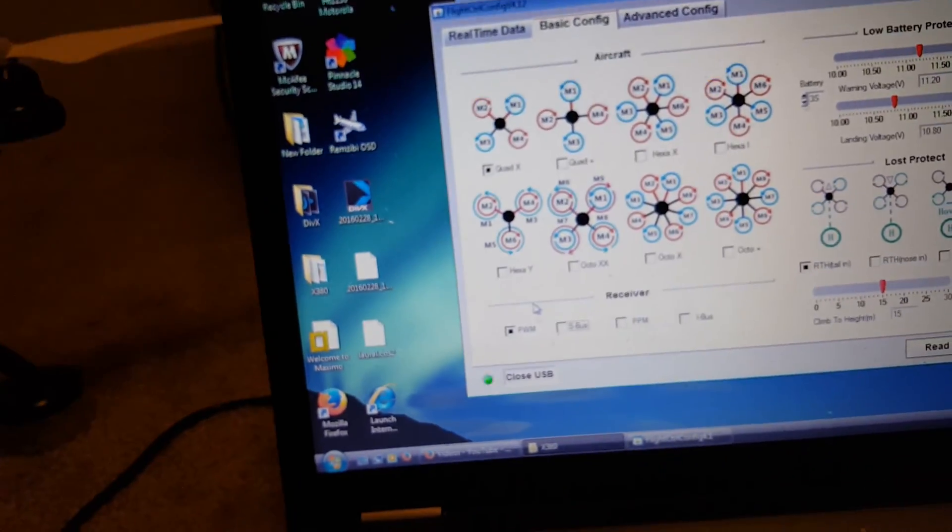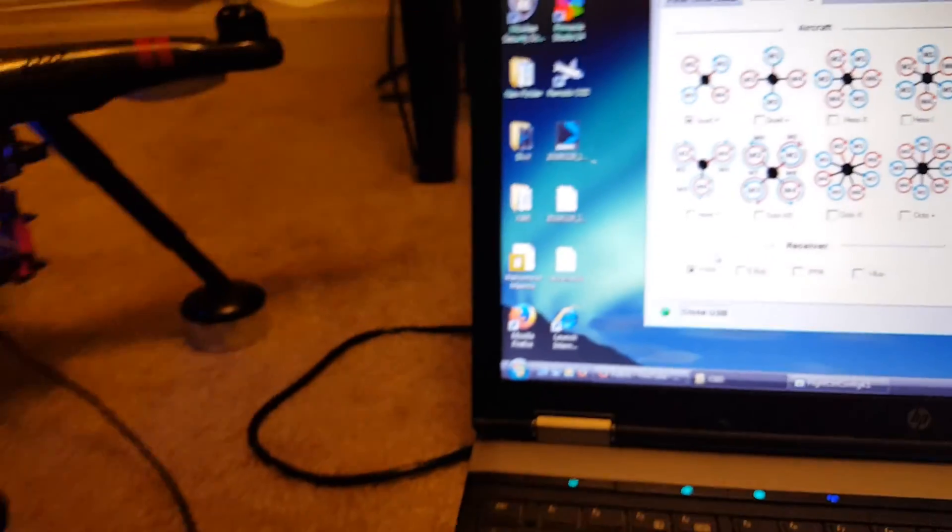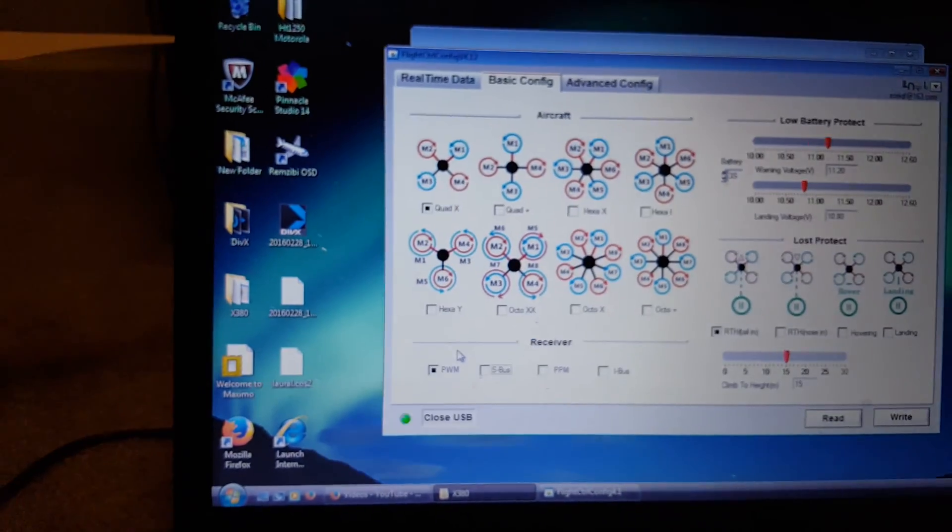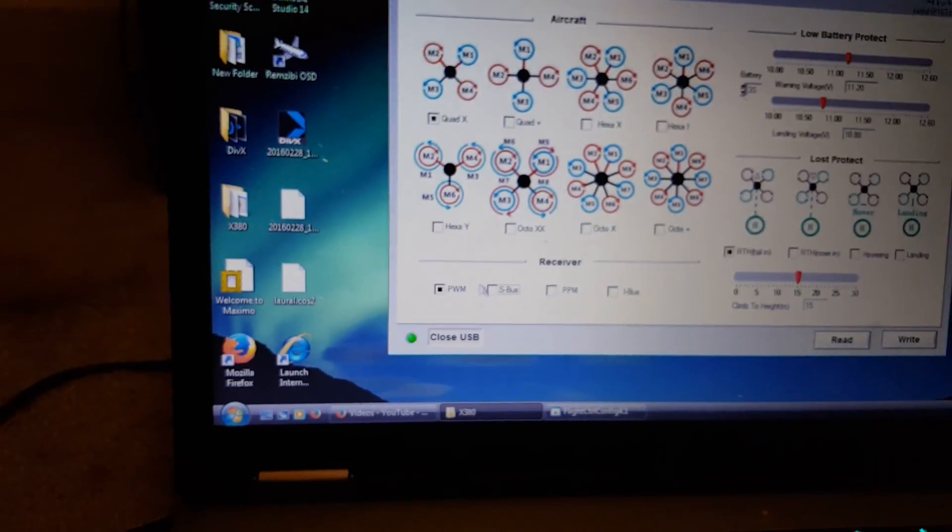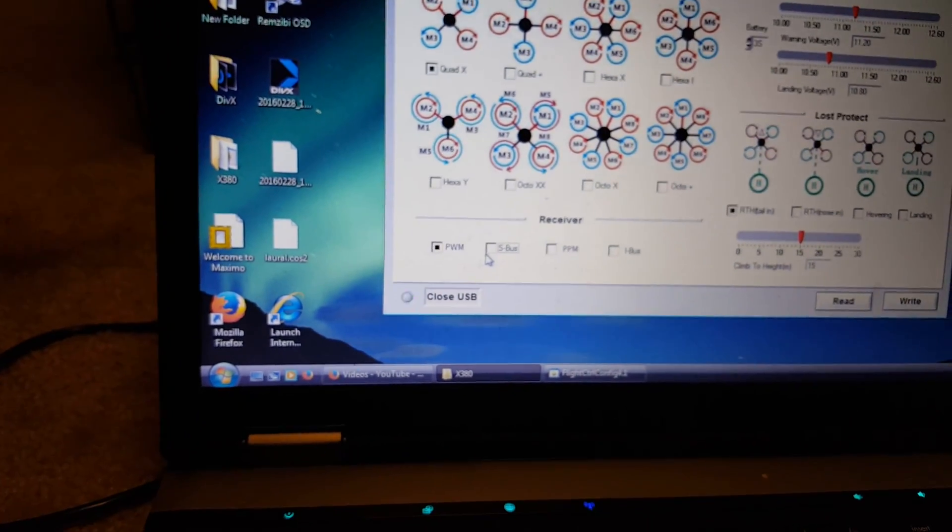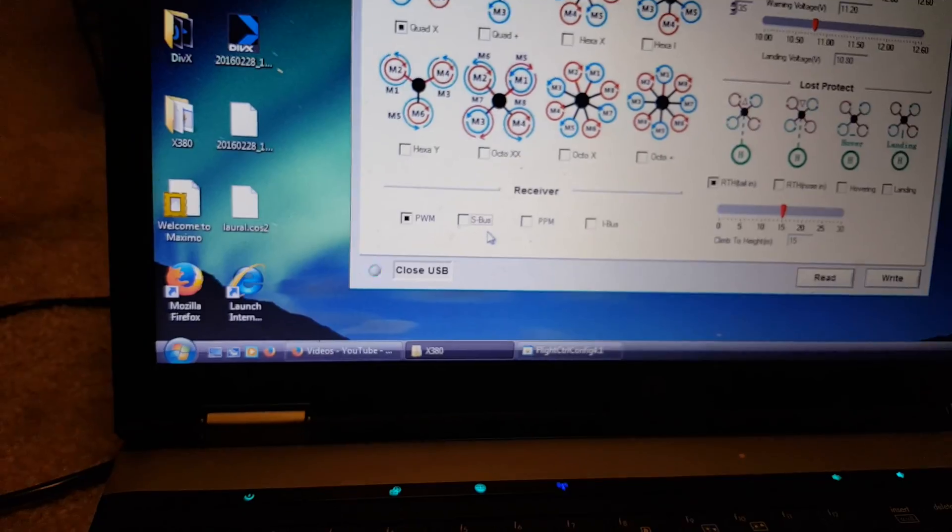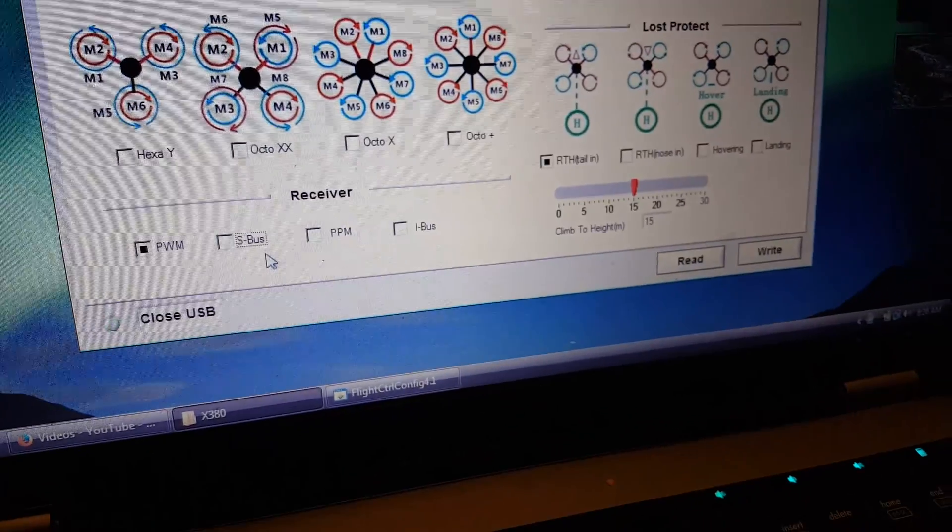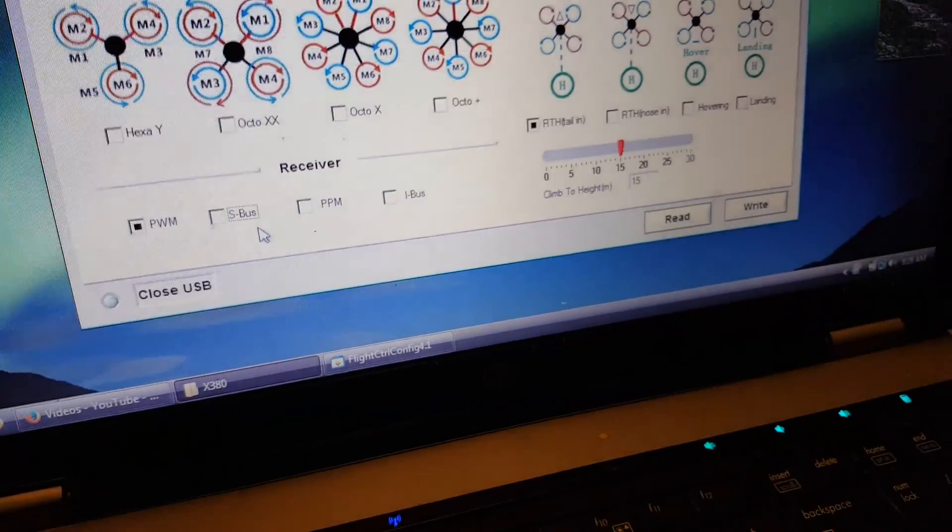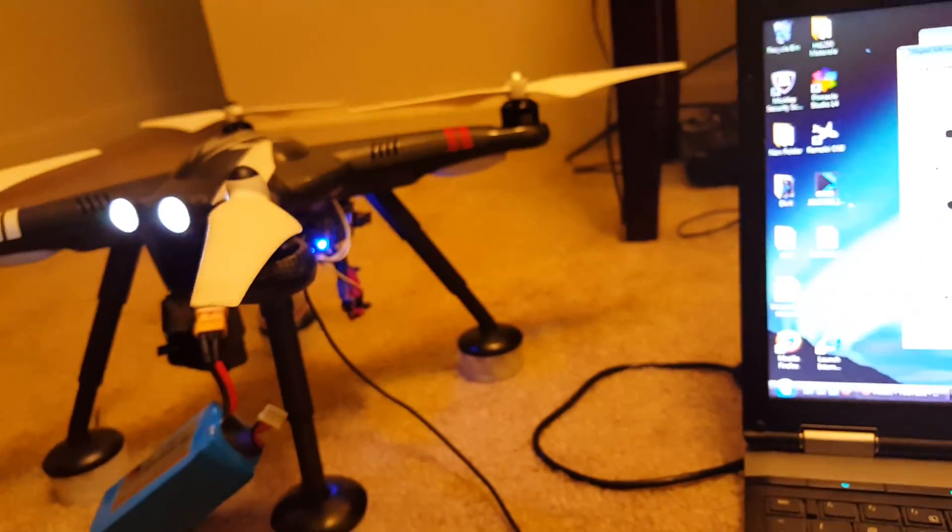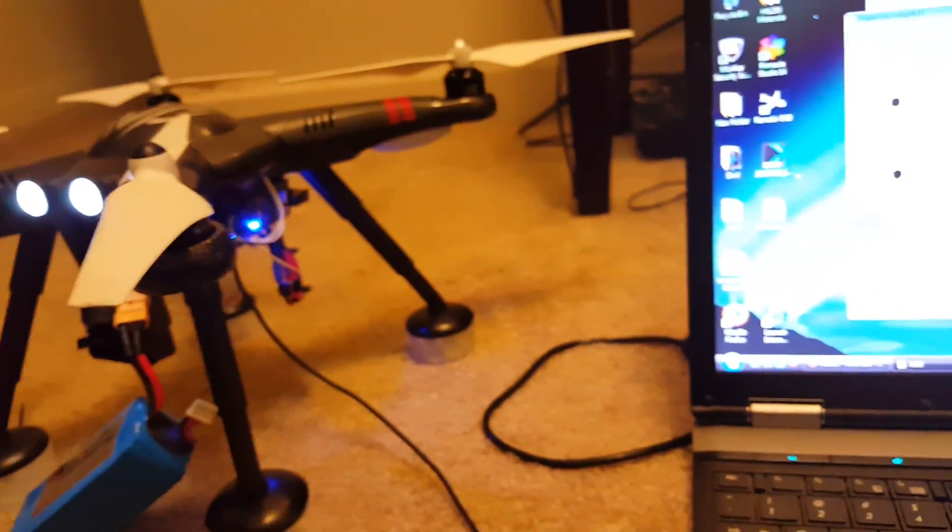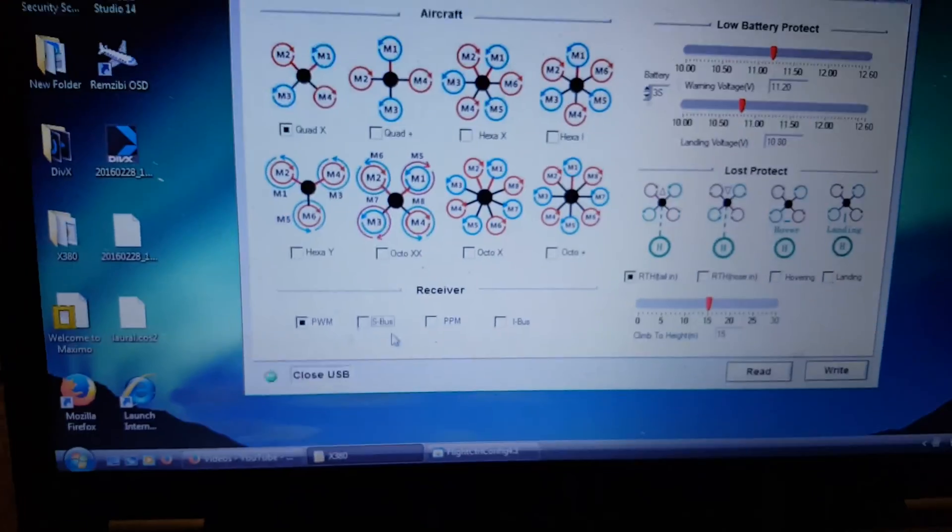So always make sure it's on PPM. That's the protocol for this quad. All right, thanks for watching. Bye bye.